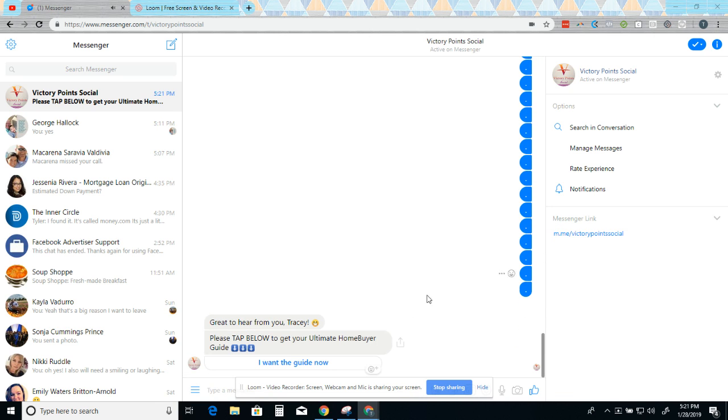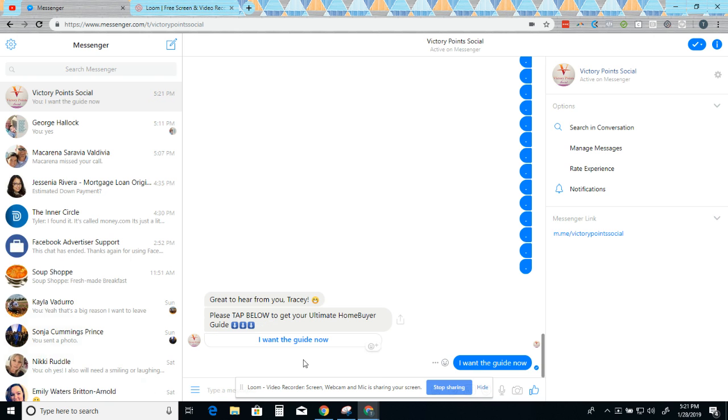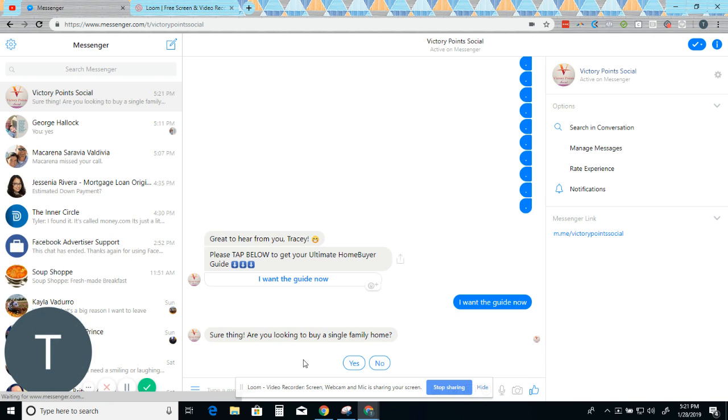It looks like someone's actually talking. Great to hear from you, Tracy. Please tap below to get your home buyer guide. I want the guide now.